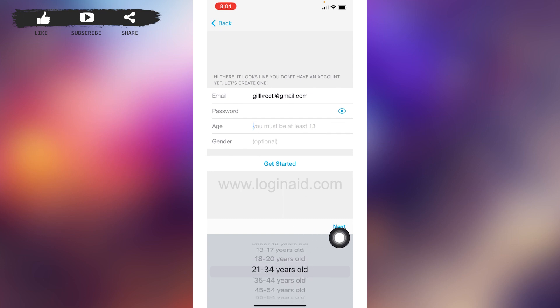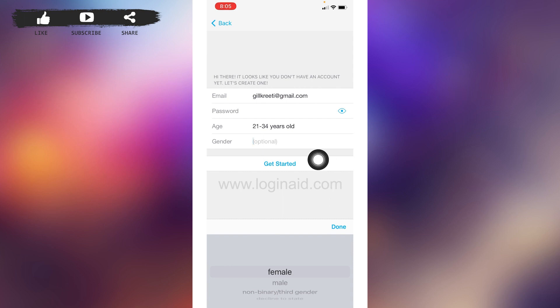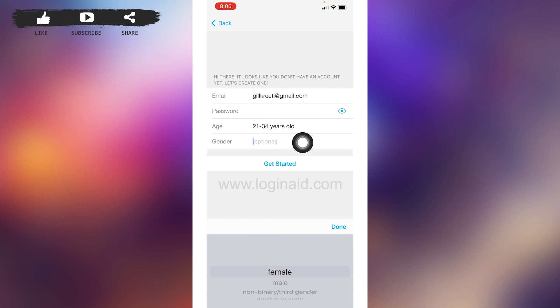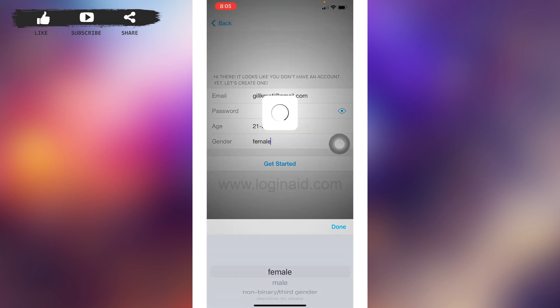Next, tap on the age option at the bottom — different age ranges will pop up. Select the one that is suitable for you and tap 'Next.' Now here you have to select your gender. At the bottom, different options will pop up — select the one that is suitable for you.